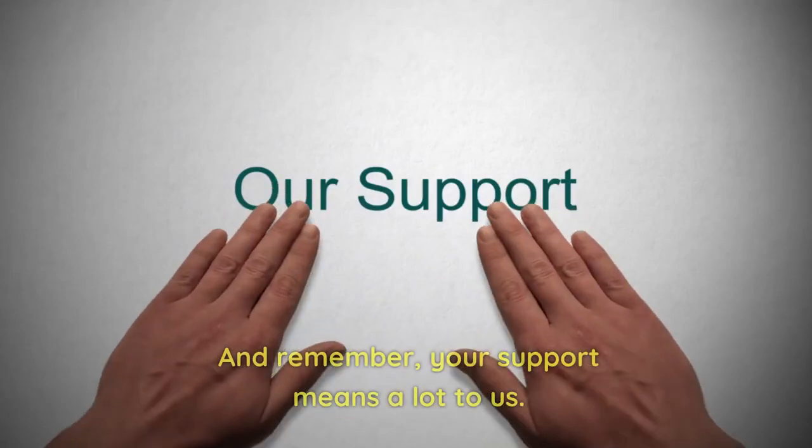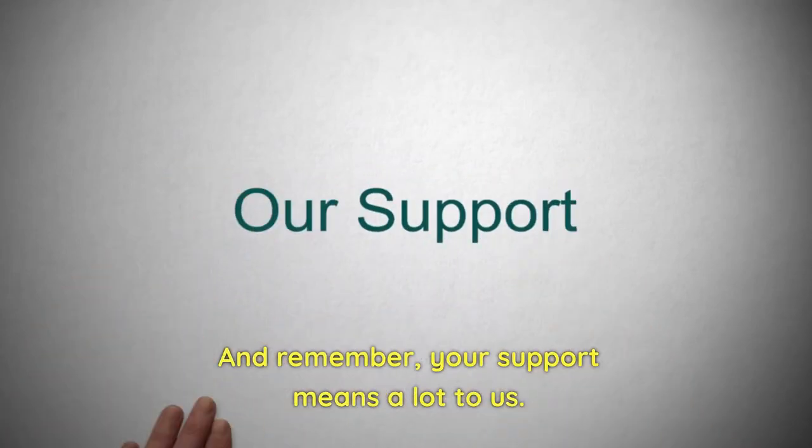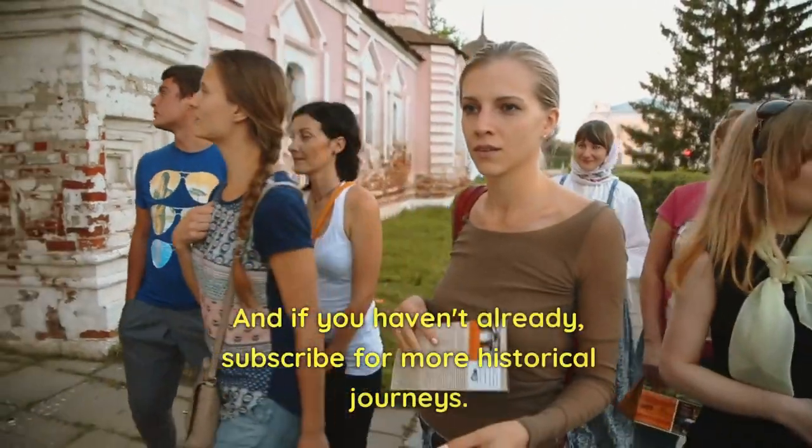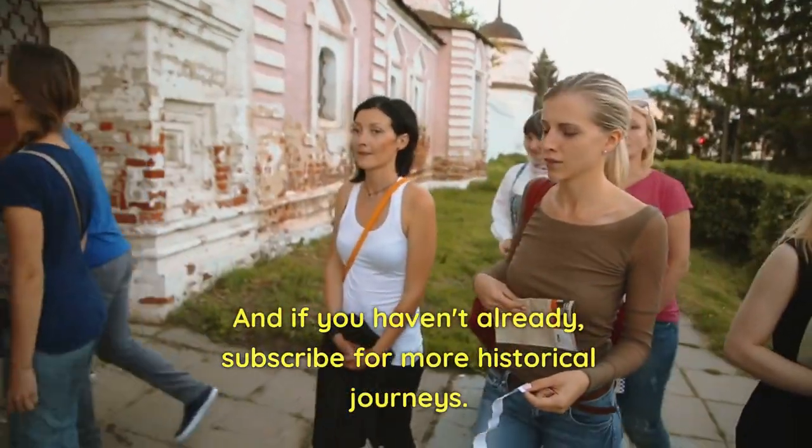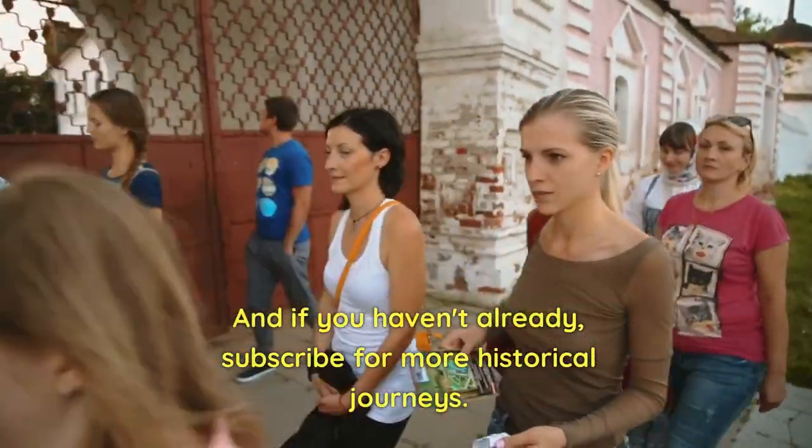And remember, your support means a lot to us. So don't forget to hit that like button. And if you haven't already, subscribe for more historical journals.